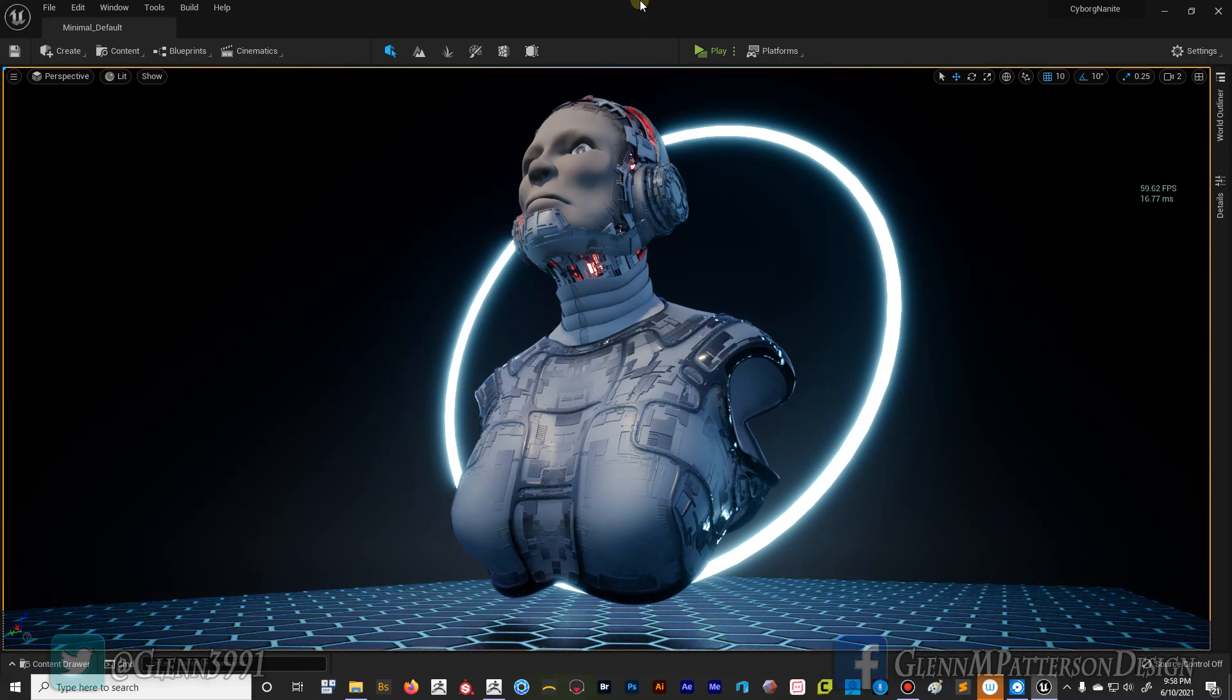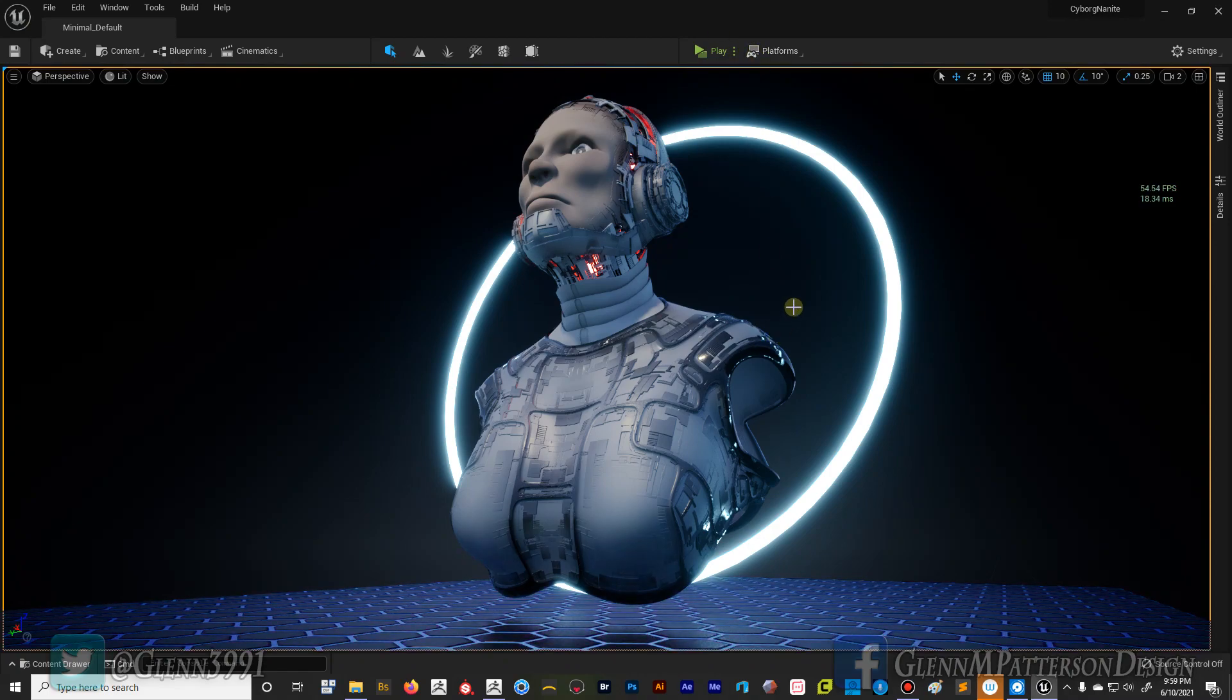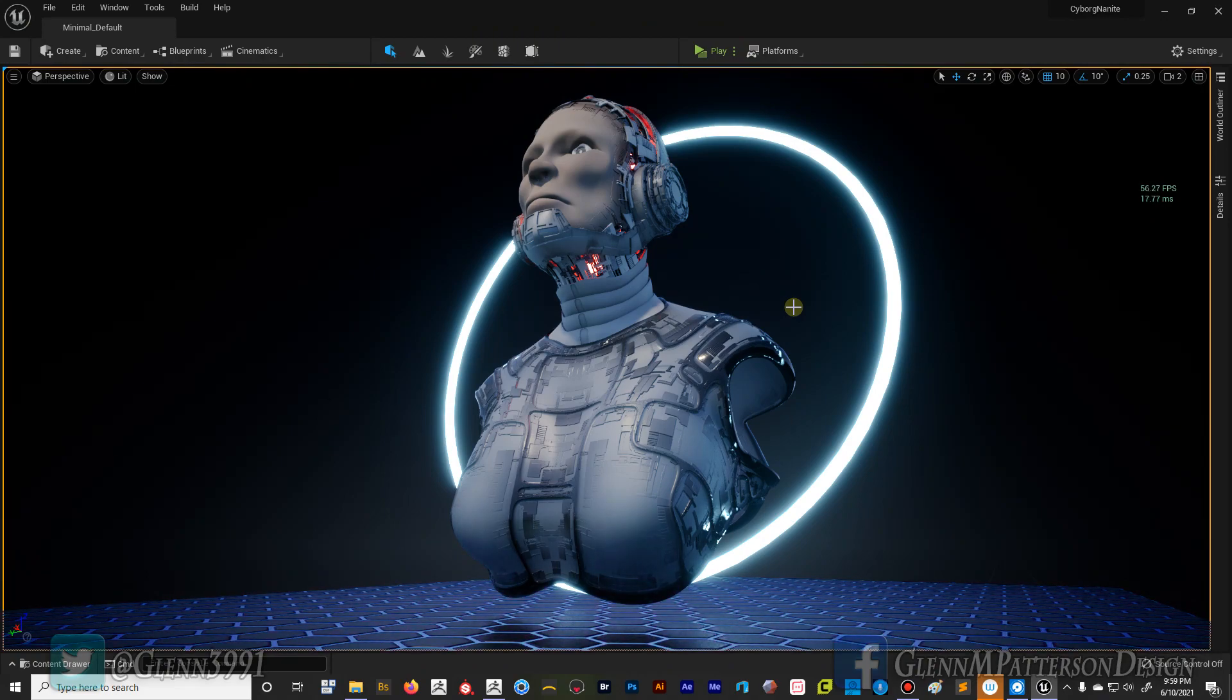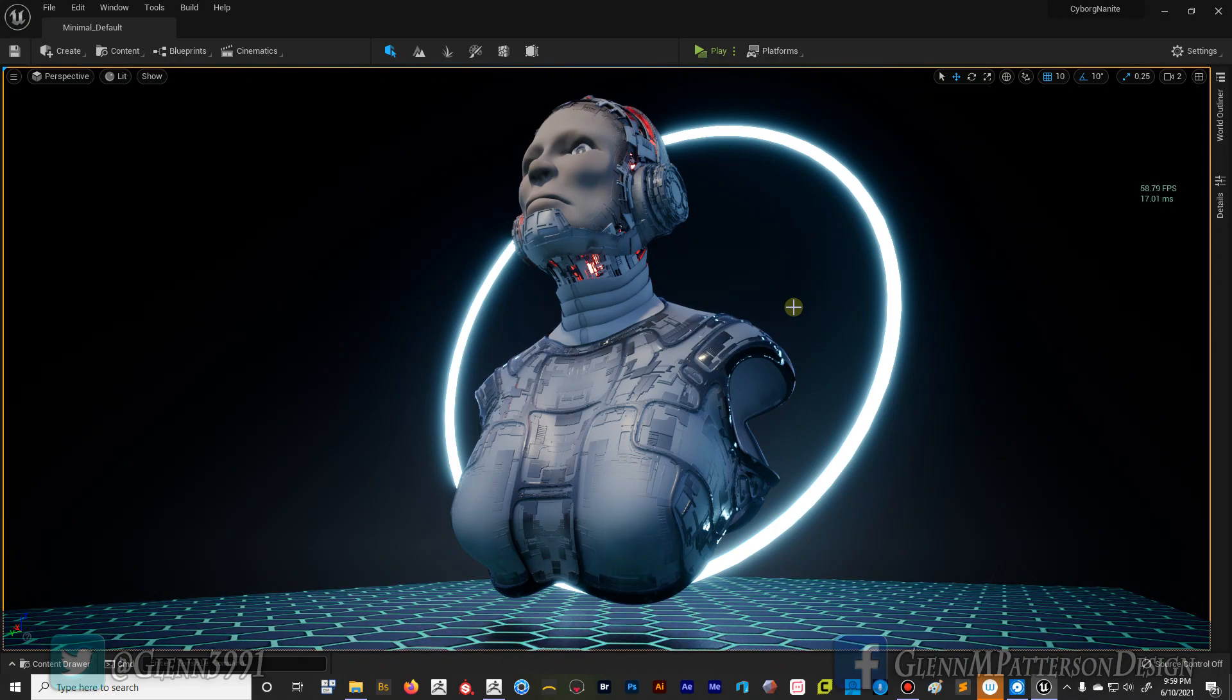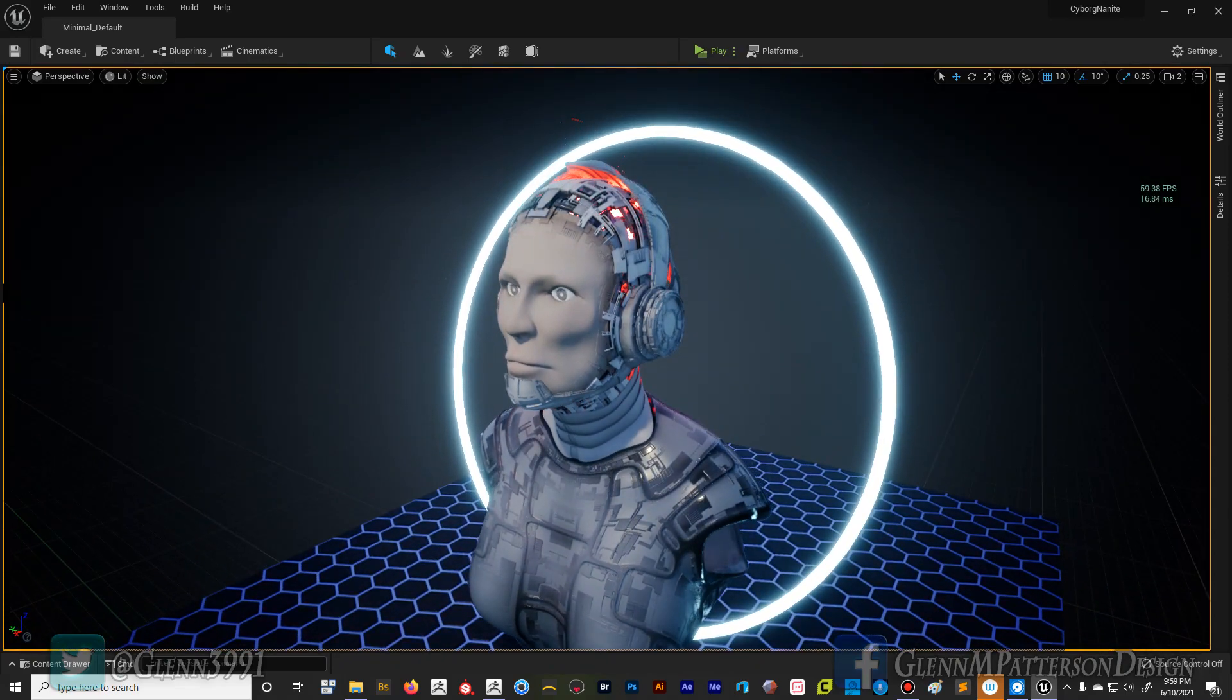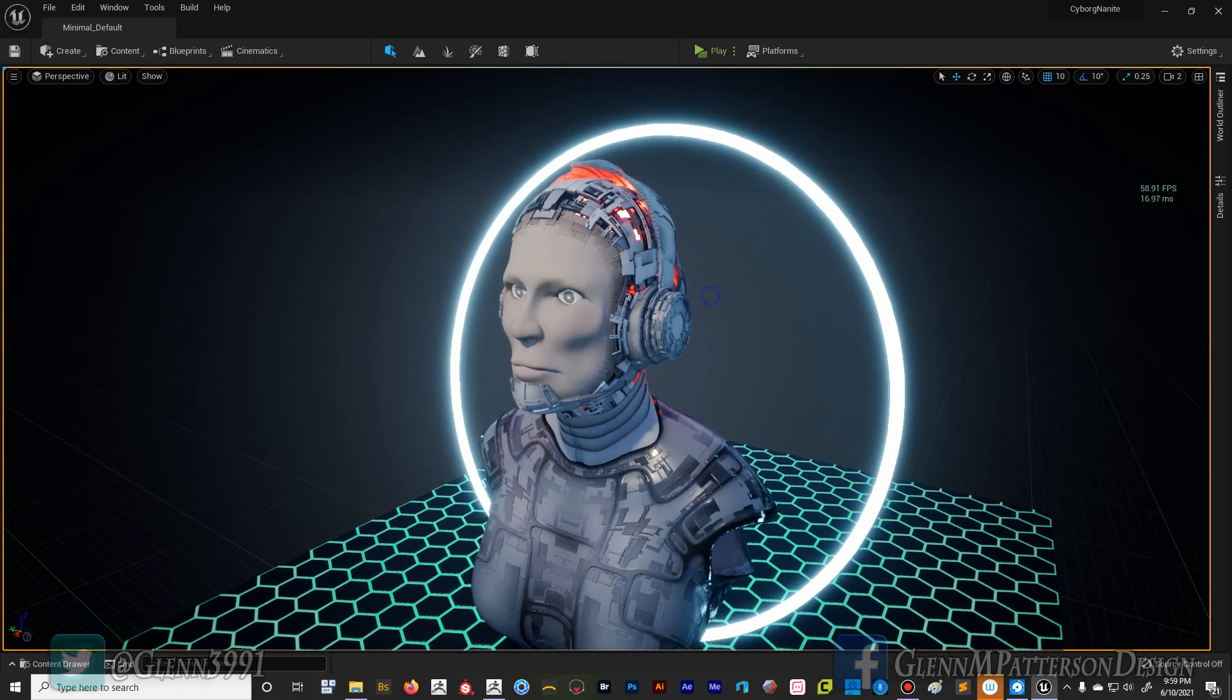Alright, welcome back gang. Just another quick video for you doing some more experimentation inside Unreal Engine 5. I decided to resurrect the old character here to test this out, so I went in and did some modifications to the cyborg I did a few years ago, which has a ton of detail on her.